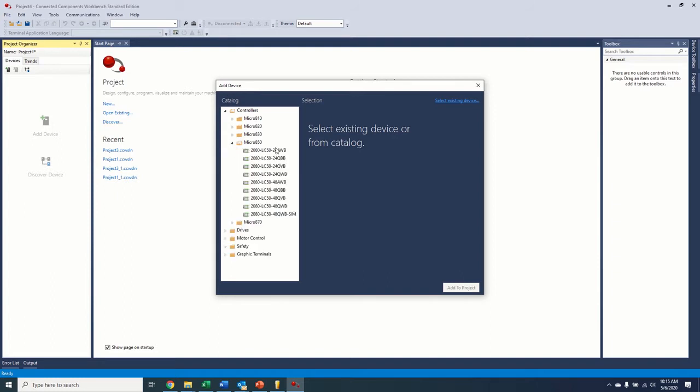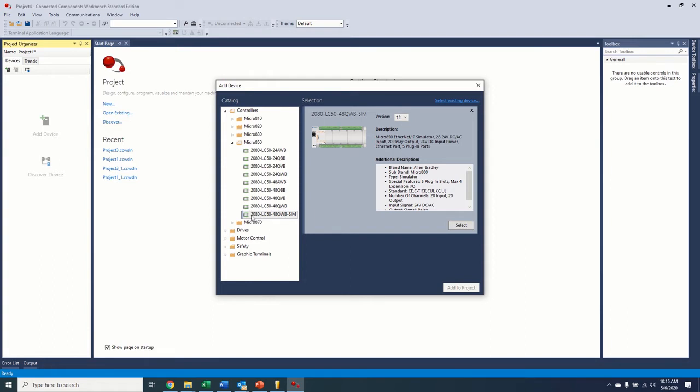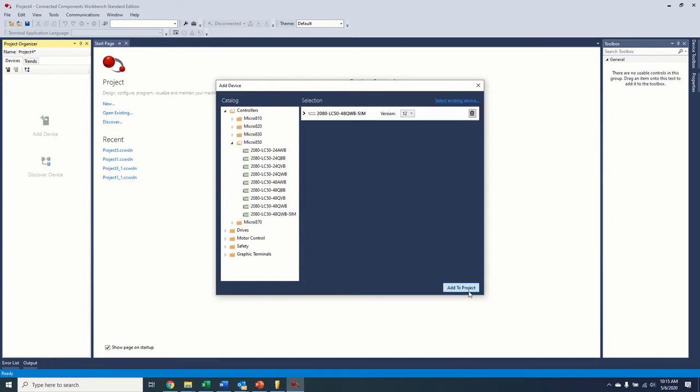I don't have a physical micro 800 controller here. But now in here, you can see under the 850 selection, there's the SIM. So this is a software simulation of a controller that was added in version 12 that we can use to simulate our program without the hardware in front of us. So we're going to select that. And this is the only version that we can use to do the simulation. So we're going to add project.